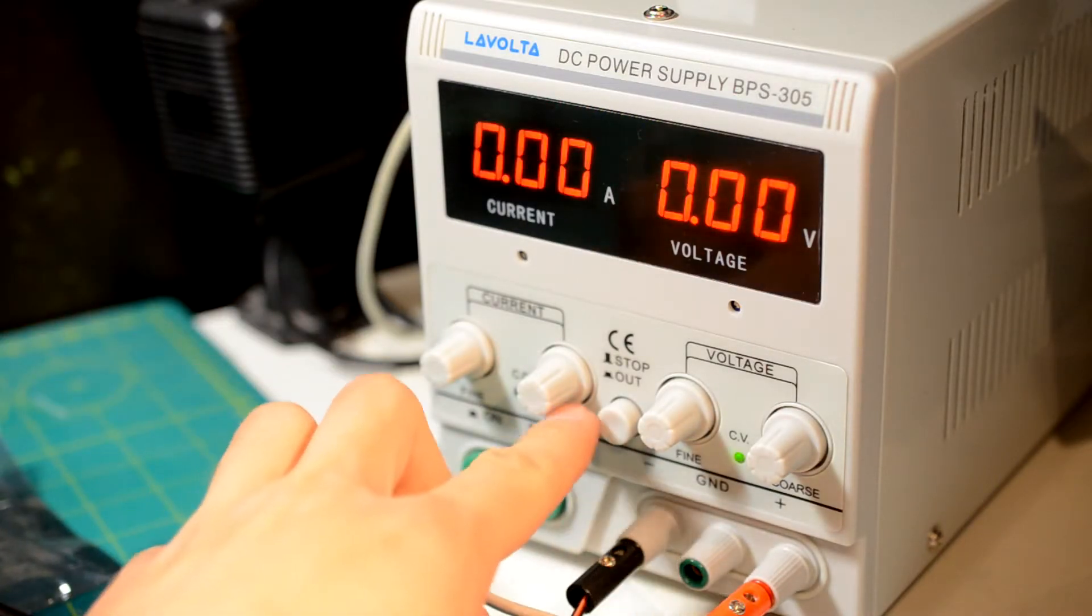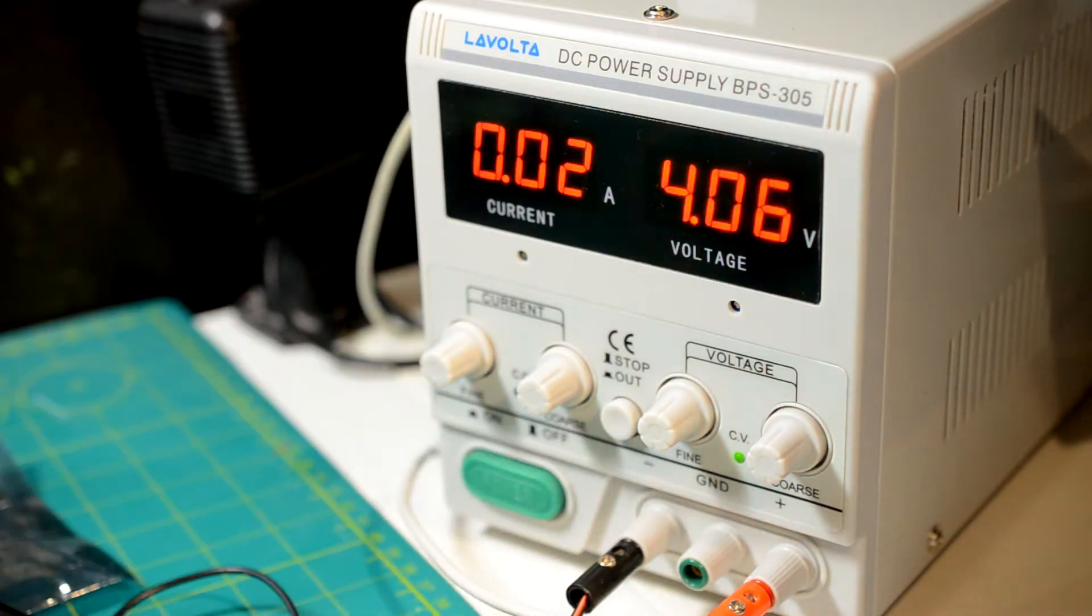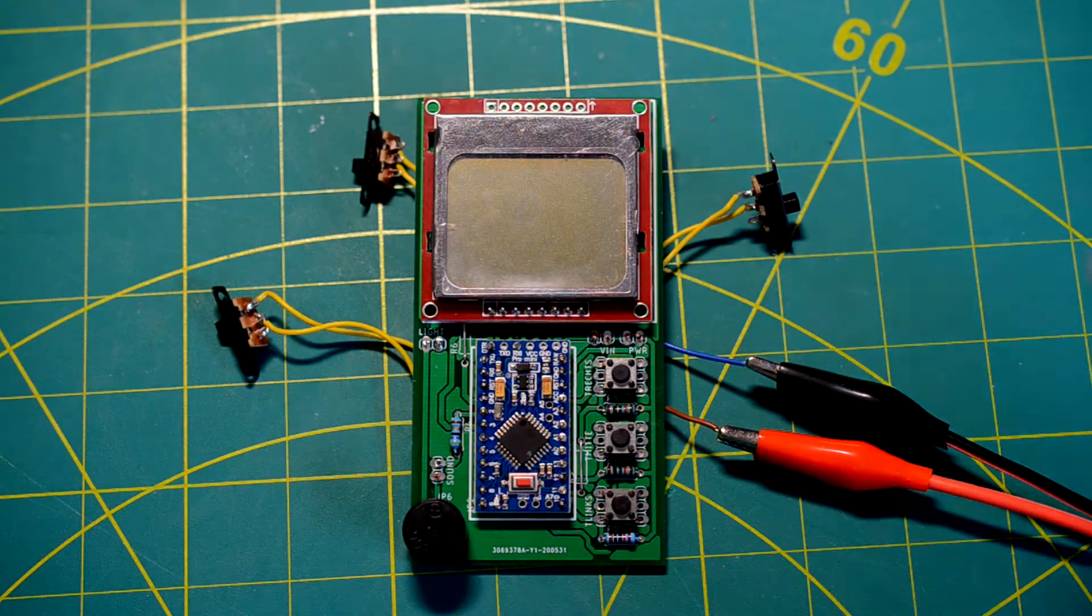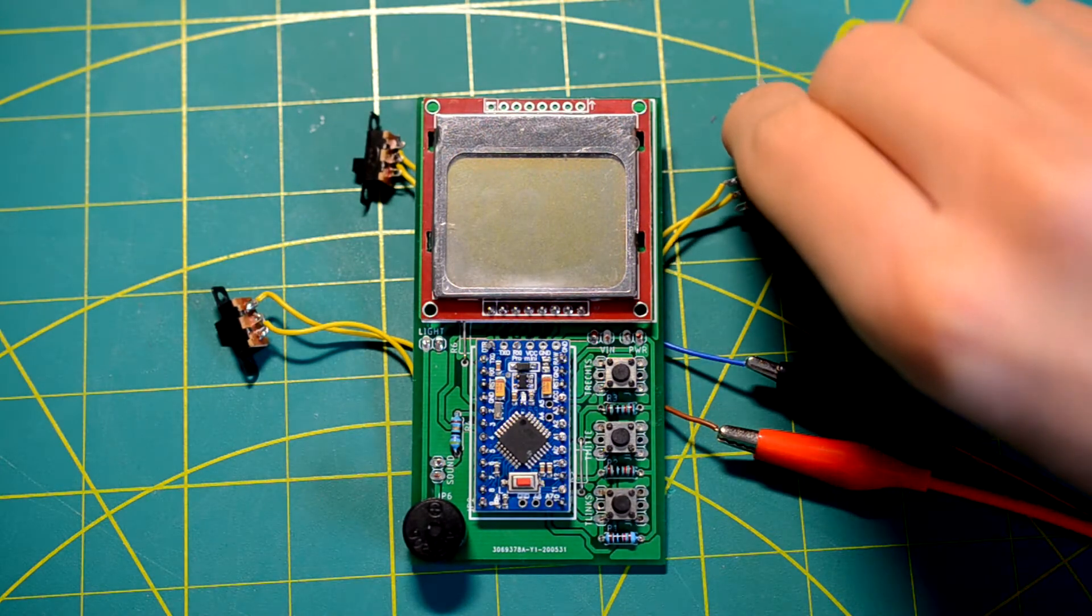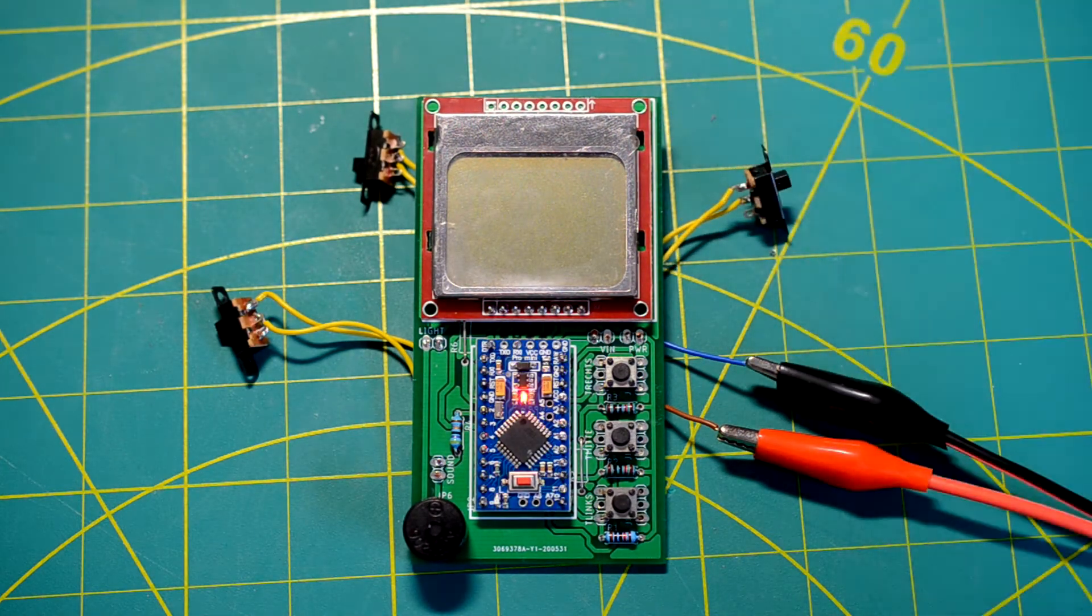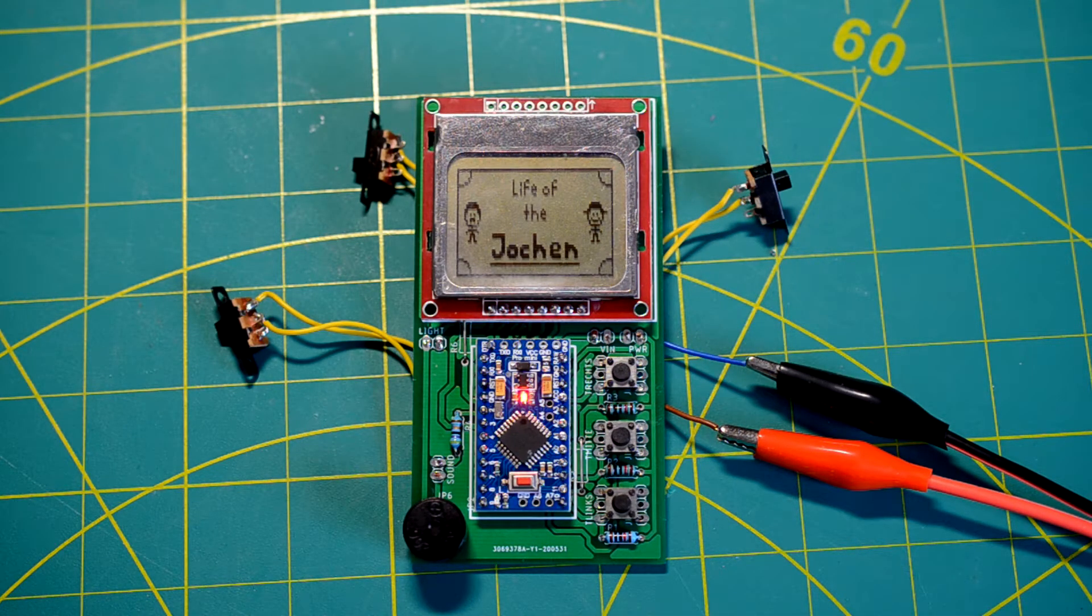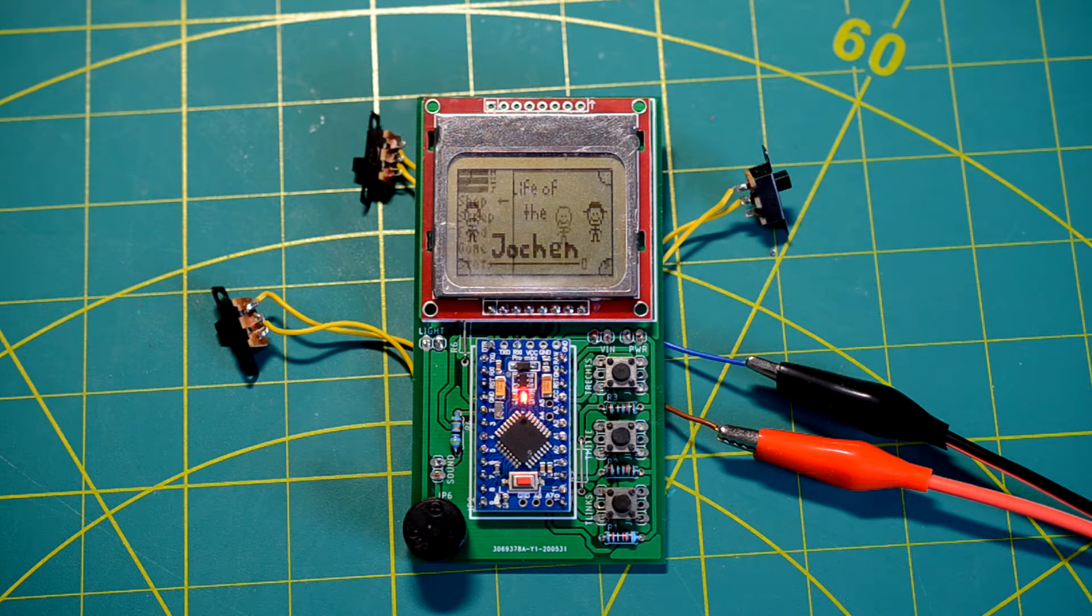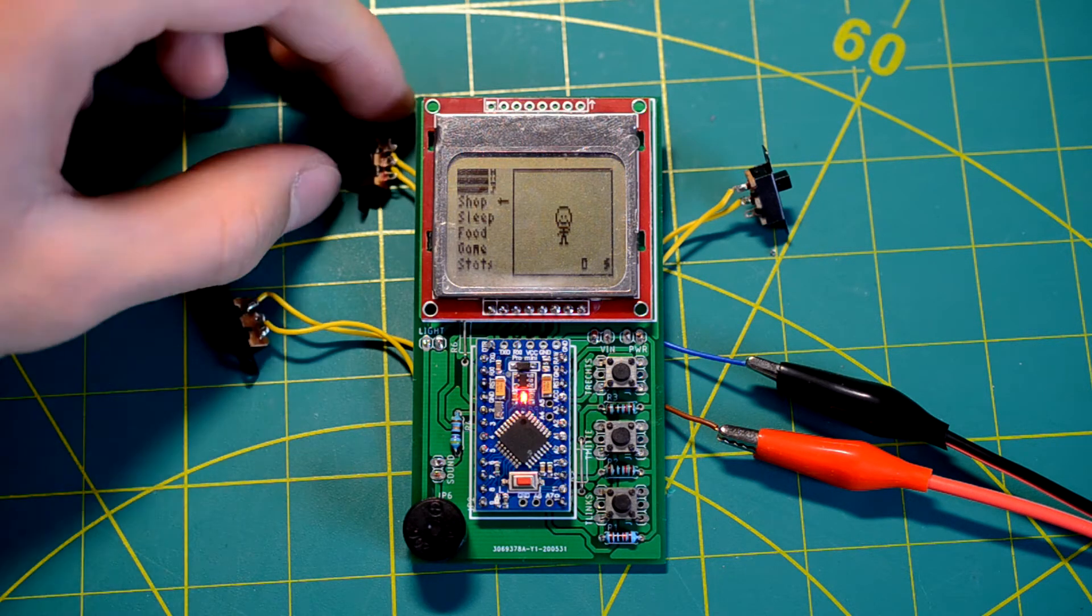After I fixed a few software problems, we can now take a closer look at the Tamagotchi. Of course there is a power switch, but I also added two more switches to control the LCD backlight and the sound.